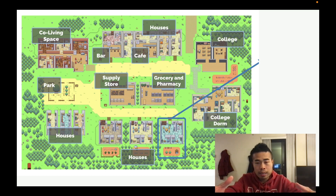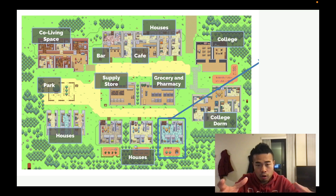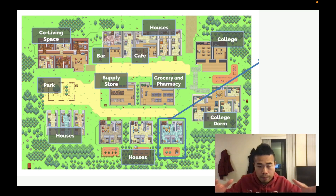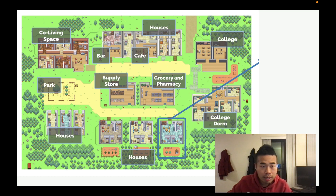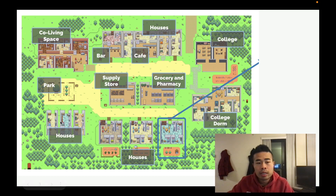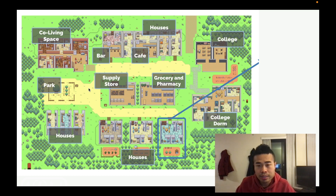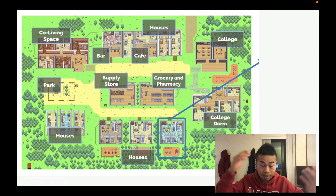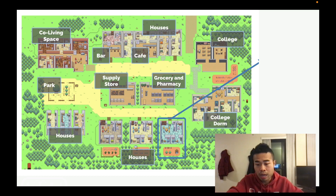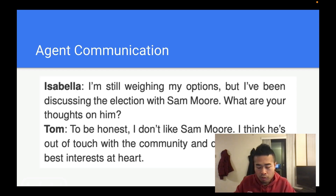They put 25 different agents in a small digital town, and it has many different infrastructure — co-living space, park, houses, bar, and supply store. It's just like playing a video game, or actually like a small town. Agents talk to each other and give each other different roles.